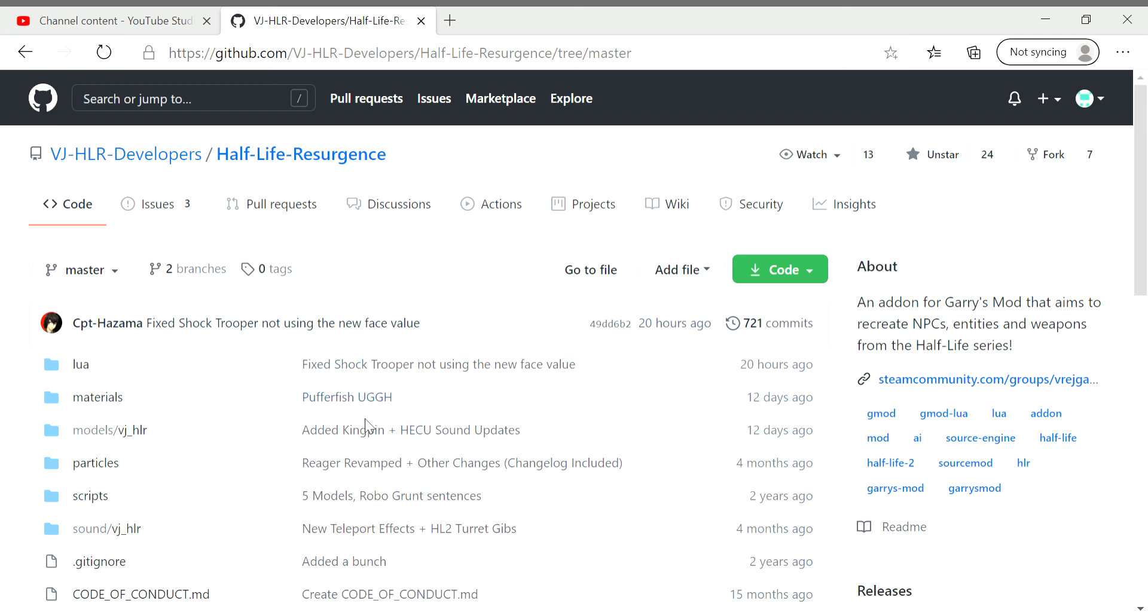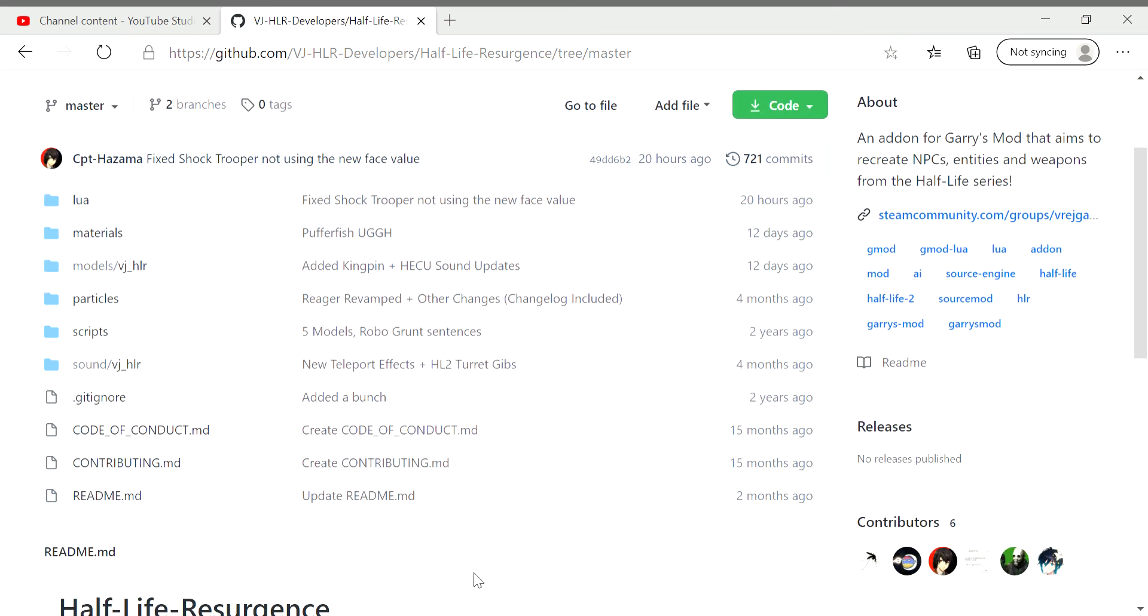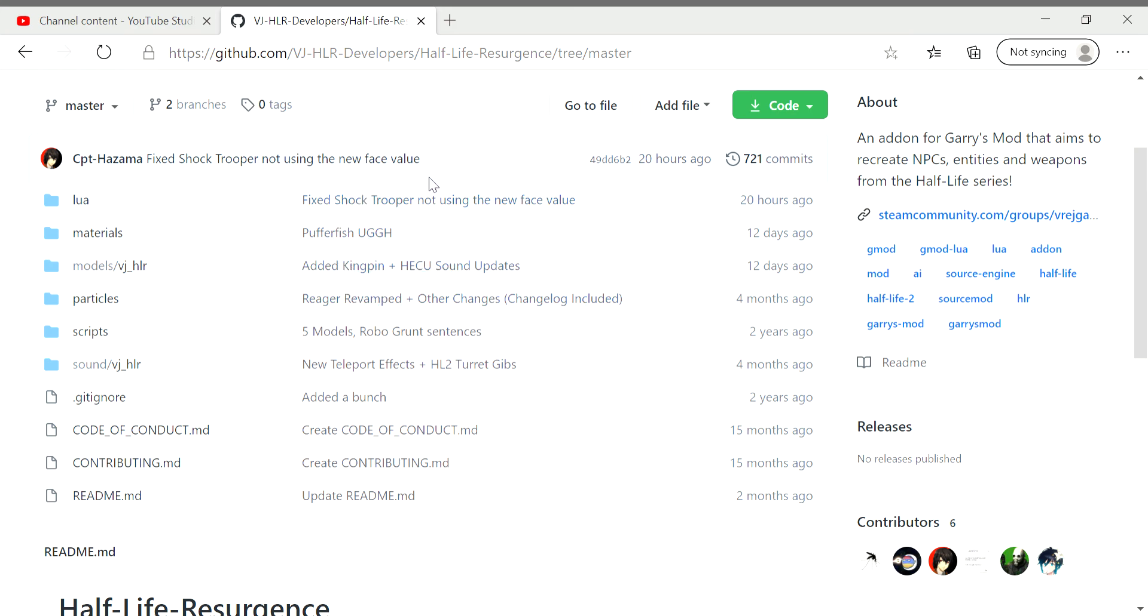I mean come on, they've added probably well over half of the Half-Life official NPCs, and they even added cut ones and alpha ones to check out. So yeah, I'm very excited for it.